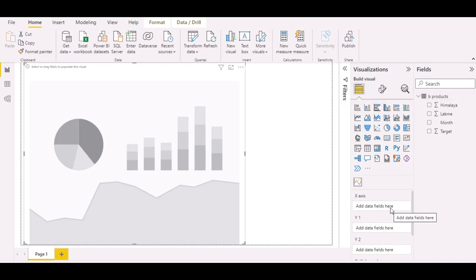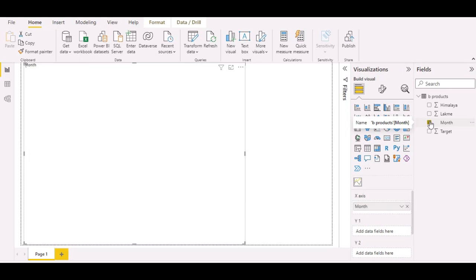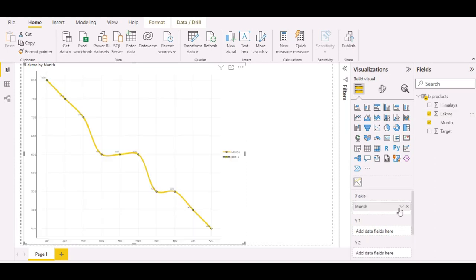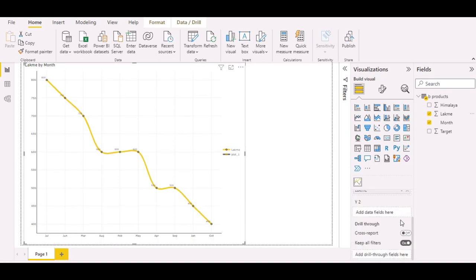Now I am going to fill my data fields. In Y1, I put LACME. In Y2, Himalaya.